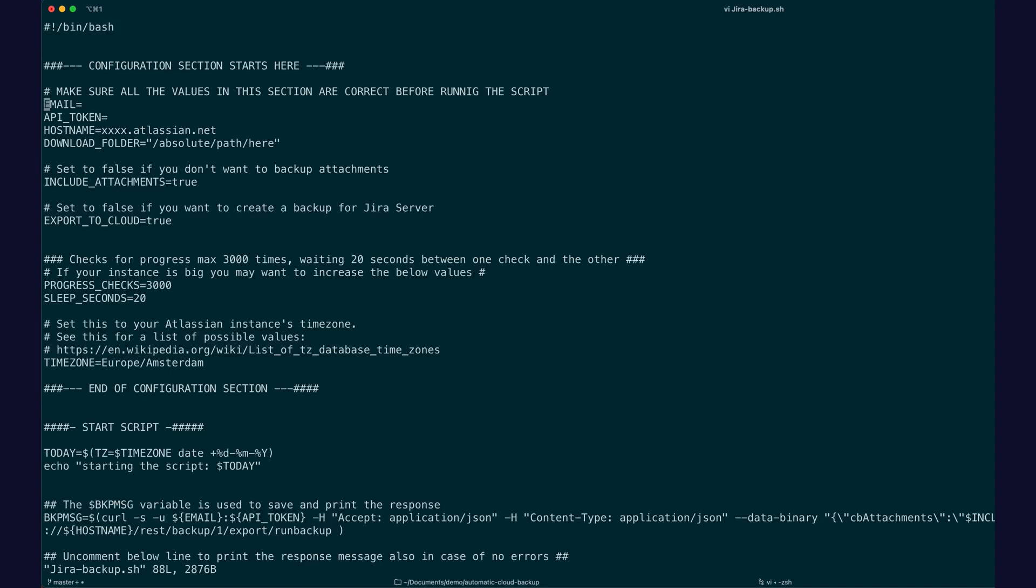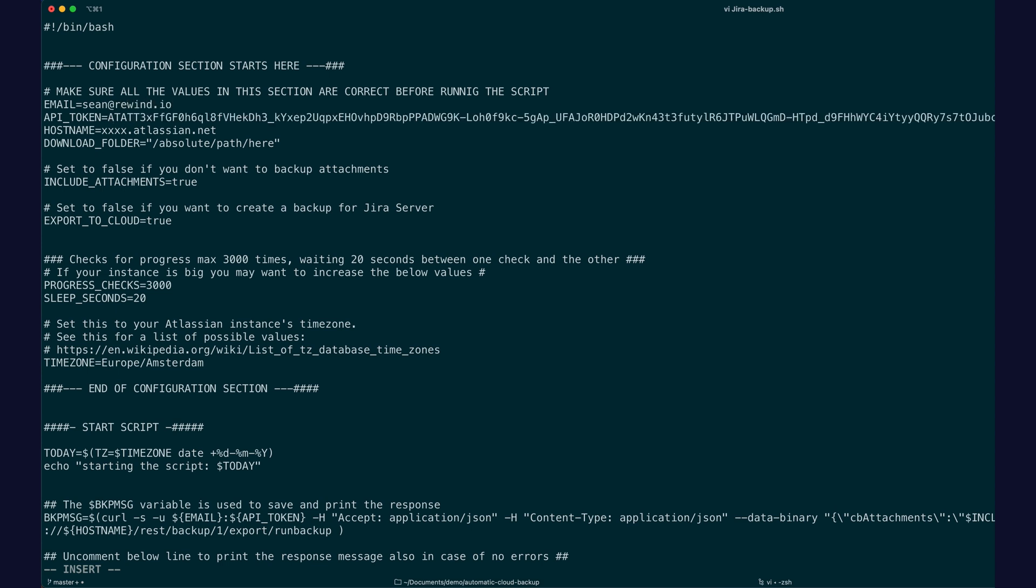Set your Atlassian email, set the access token you copied, set your Atlassian URL, and set the path for where the download should end up.